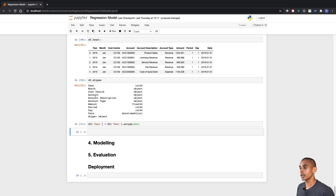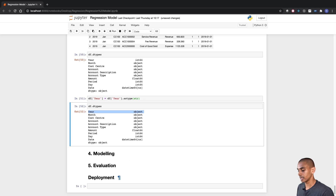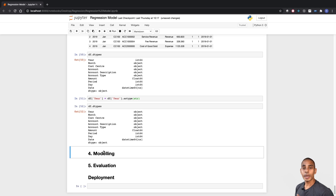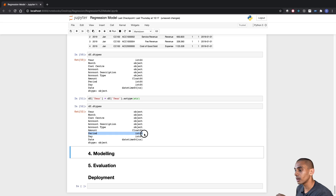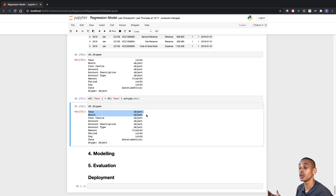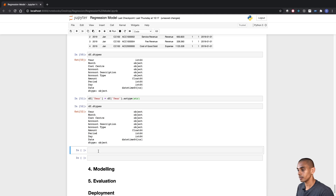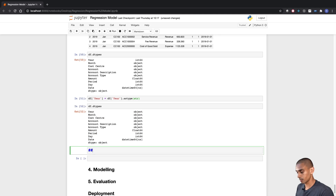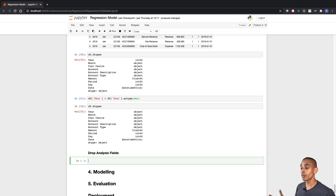We've converted our year to a string — checking dtypes, year is now appearing as an object. The next thing we need to do is remove the fields we created for our analysis: the period field, day field, and date field. We're not going to use these because we already have this information inherently captured by our year and month columns, so it's just duplicating data.